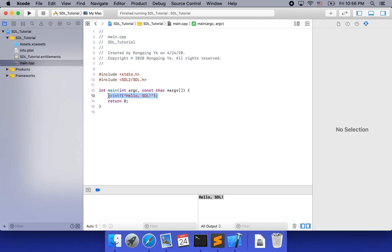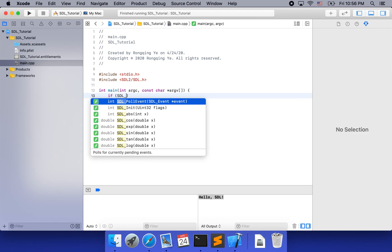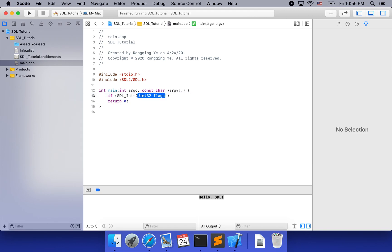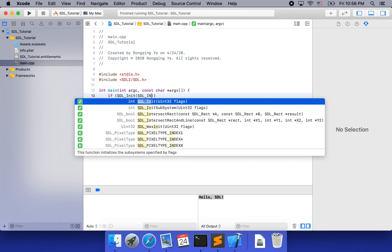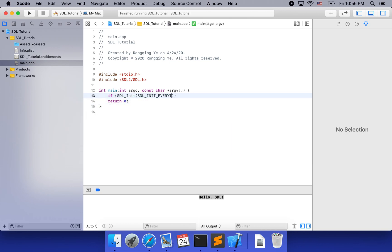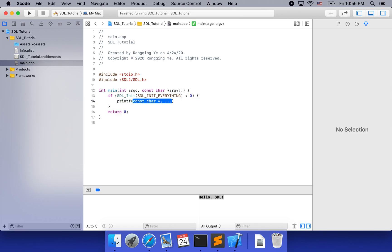To do so, we are going to use SDL_Init. SDL_Init will return negative 1 if it fails. For simplicity, we are going to initialize everything in this tutorial. If the return value is less than 0, something went wrong, so we are going to print the error.